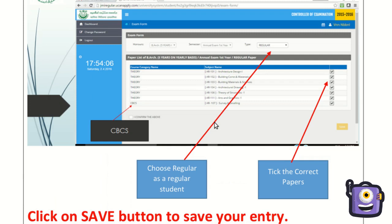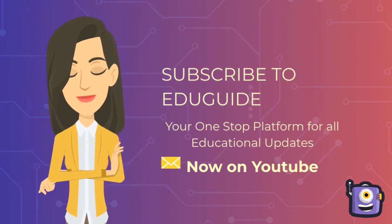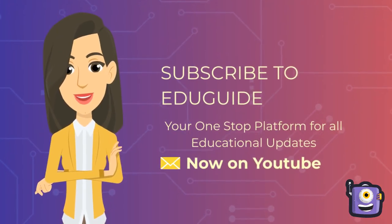After saving the data, you will get a confirmation email. Now it is done.